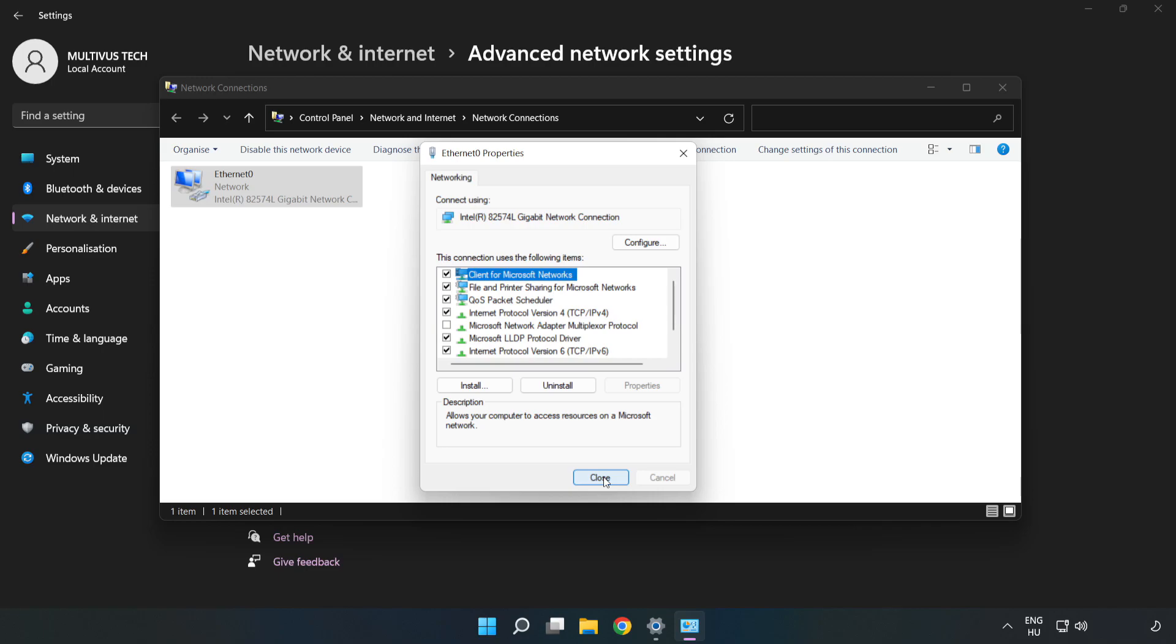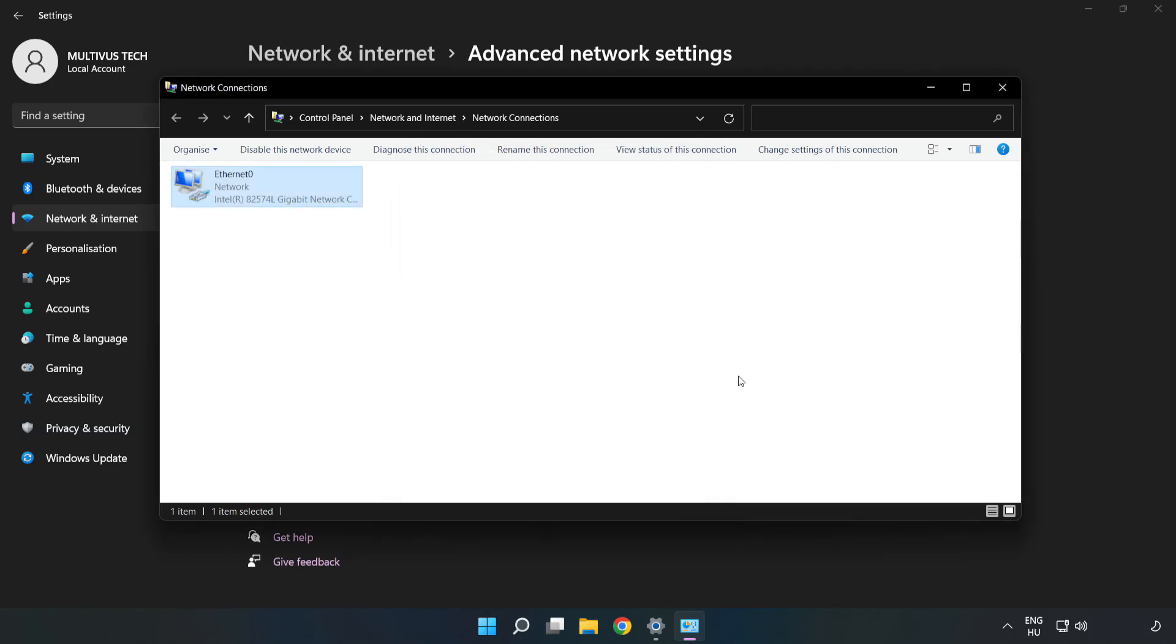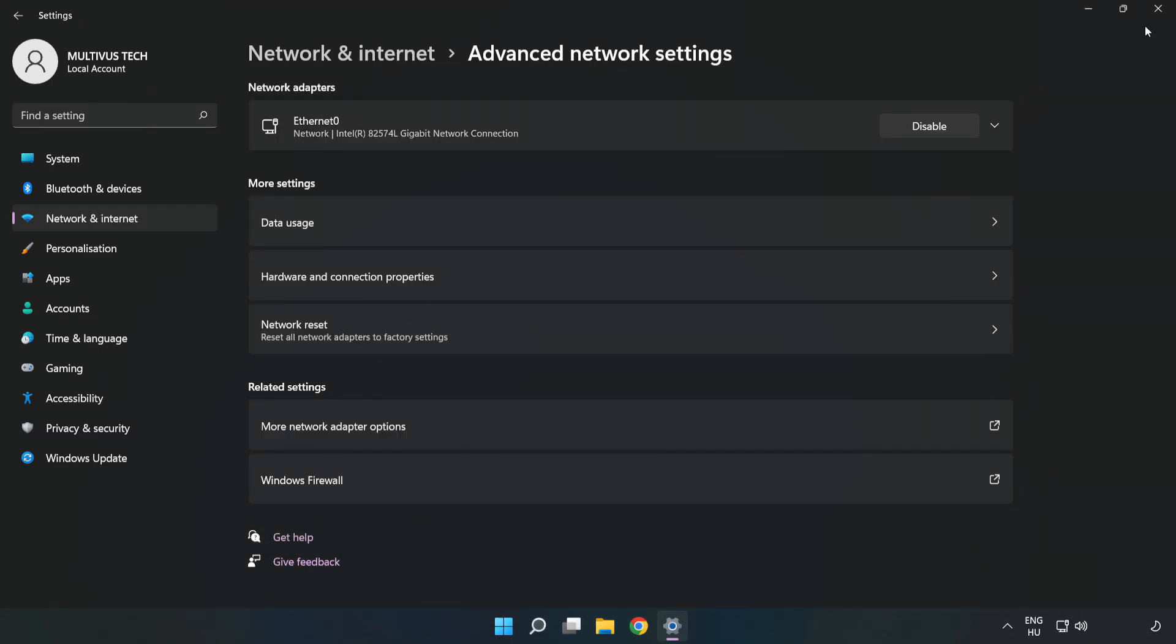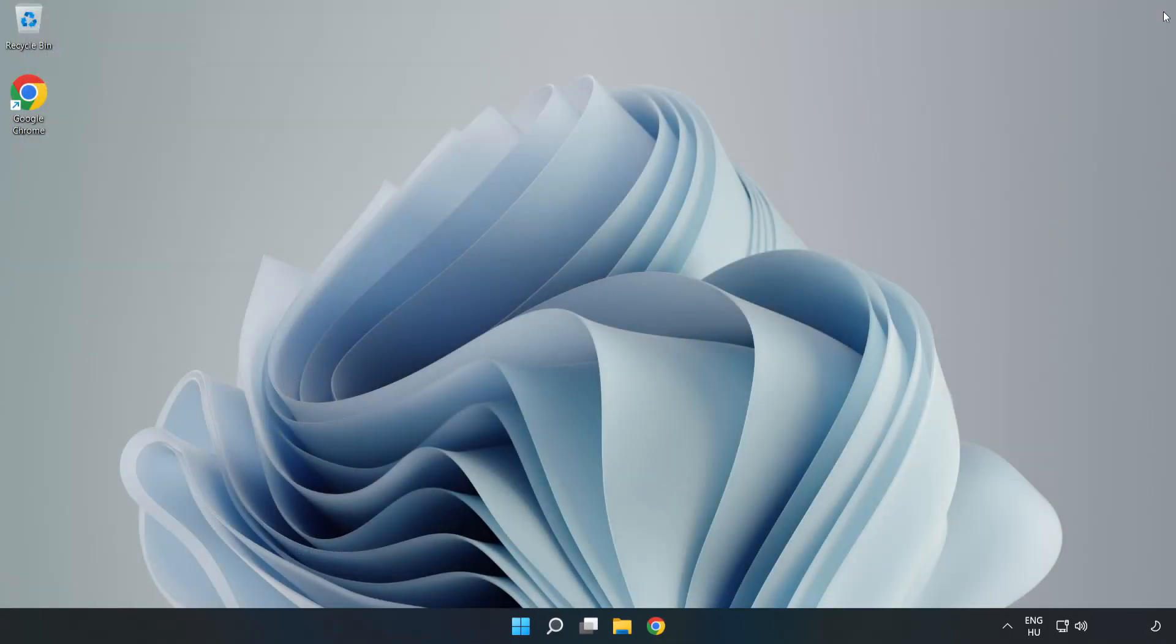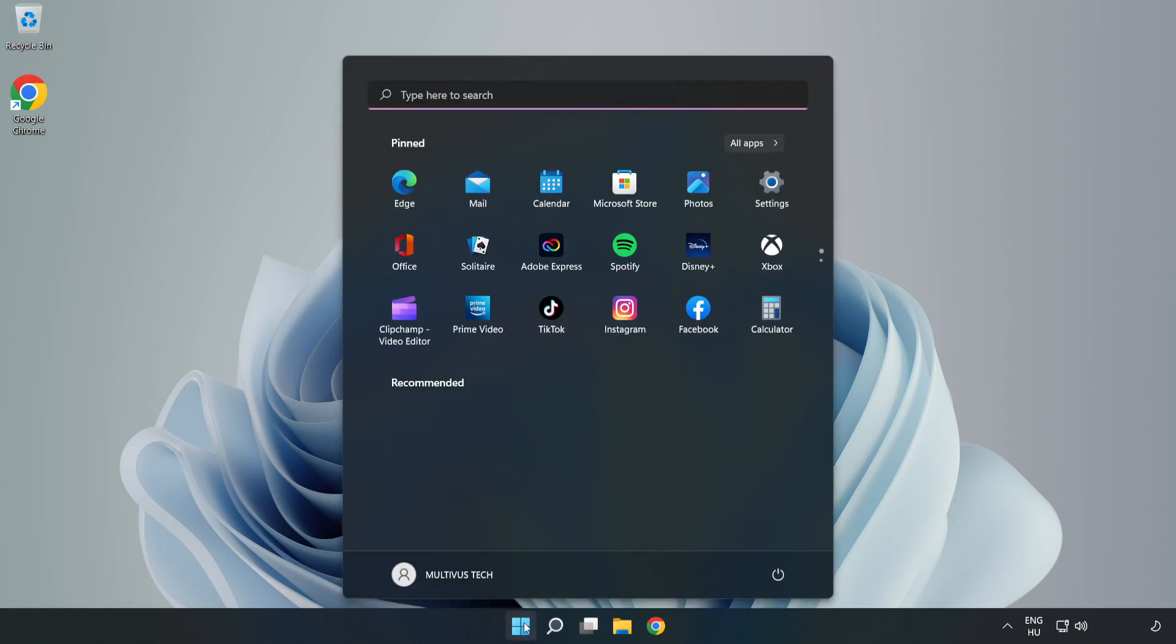Click Close, then close the windows and restart your PC.